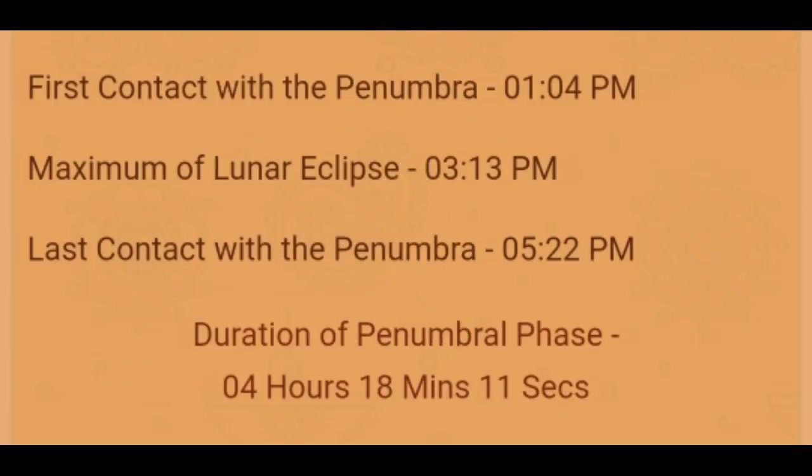Let us understand the timing of this eclipse. This eclipse starts at 1.04 pm in the afternoon, it reaches its climax at 3.13 pm and it ends at 5.22 pm.